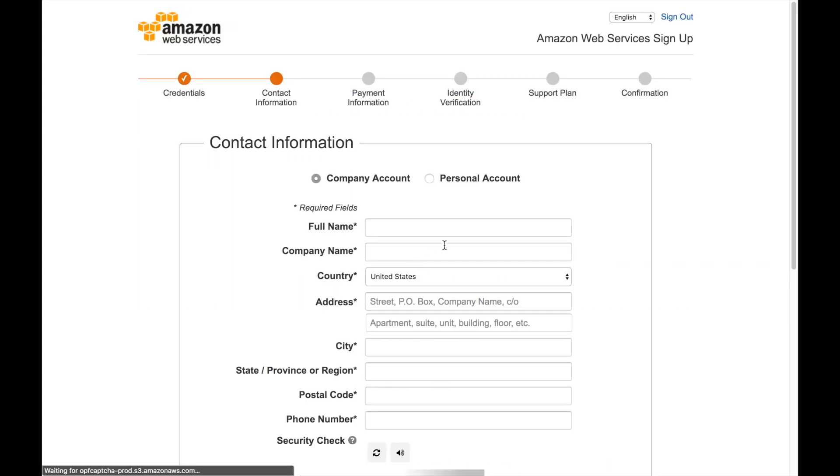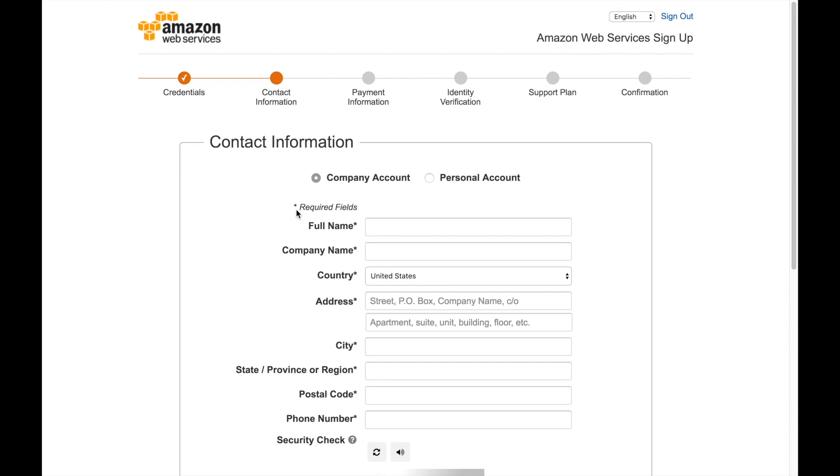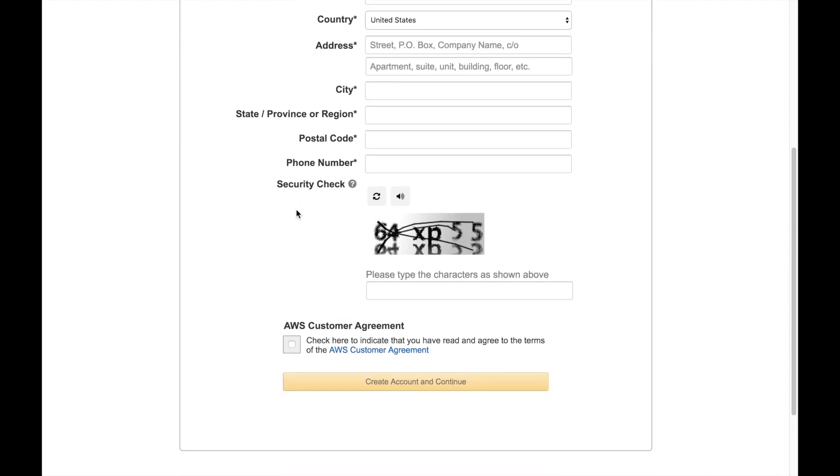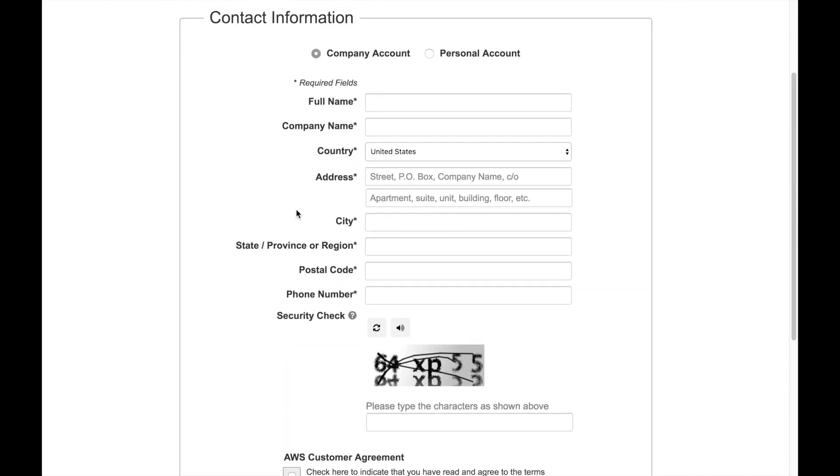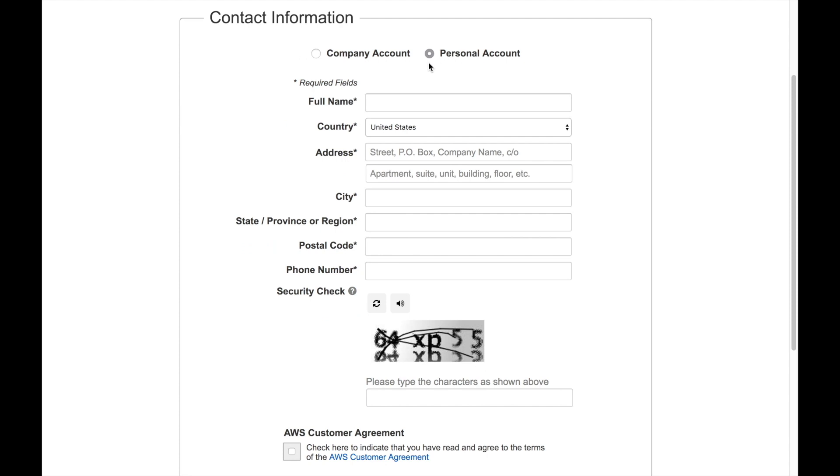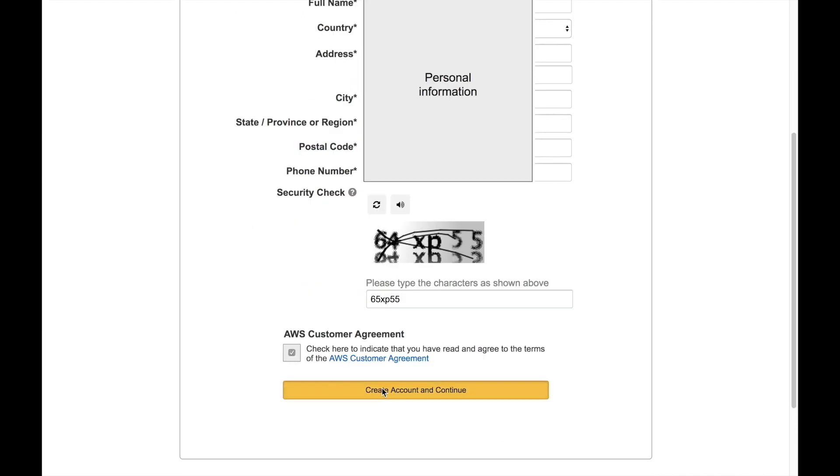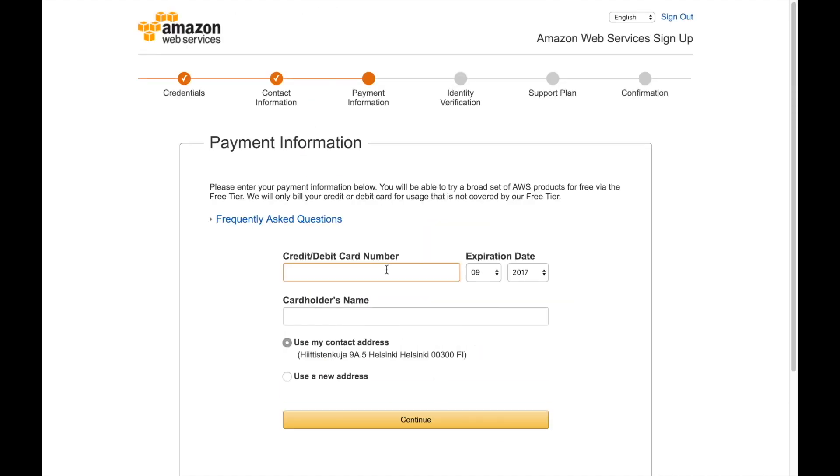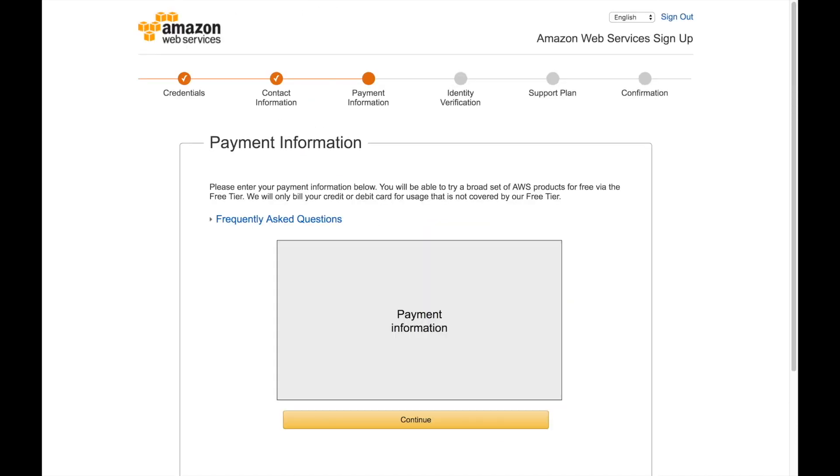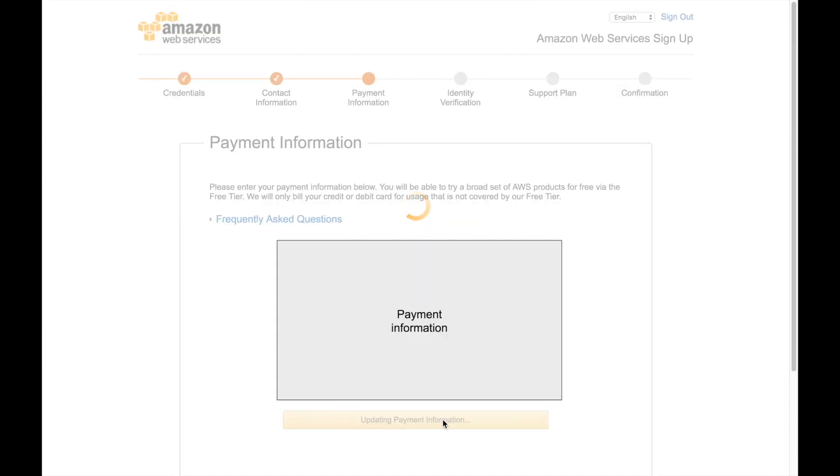Then you need to fill your contact information, you can pick if you're a company or you're a person and I will be picking a person and I will be filling this up with my contact information. Then you put the security check, sometimes that security check is tricky but just try to fill it up and you continue, then you put your credit card information and you can continue as well.